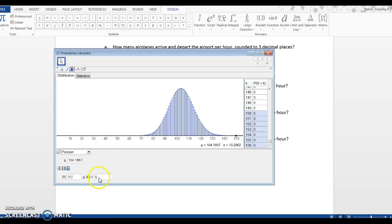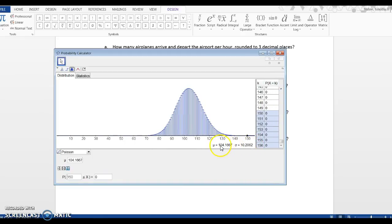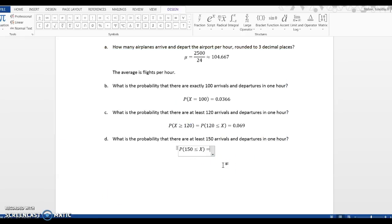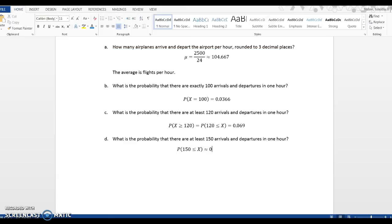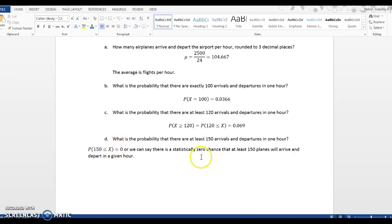And I get 0. So I want to note right here, this is not exactly 0. The problem with GeoGebra is it only gives you four decimal places. So this is not exactly 0. This is what I'm going to call a statistical 0. So I'm going to get rid of that equal sign and make it approximately 0. Or we can say there is a statistically 0 chance that at least 150 planes will arrive and depart in a given hour. So it's not exactly 0. That just means highly unlikely. OK. That is it.